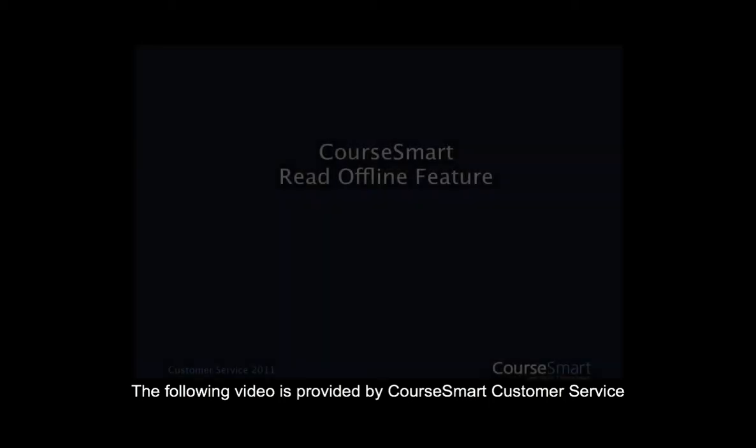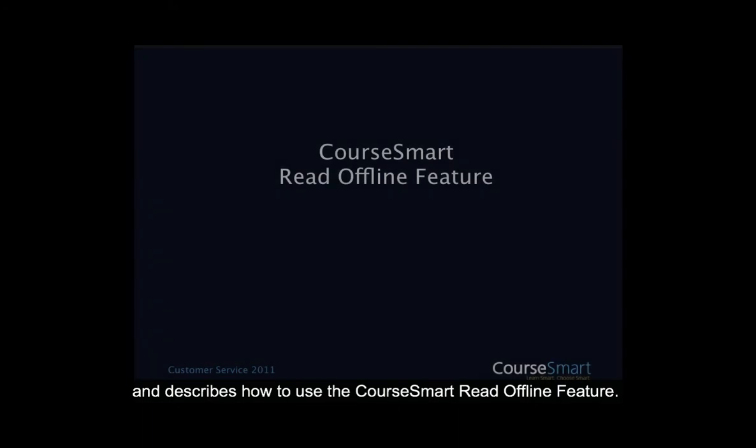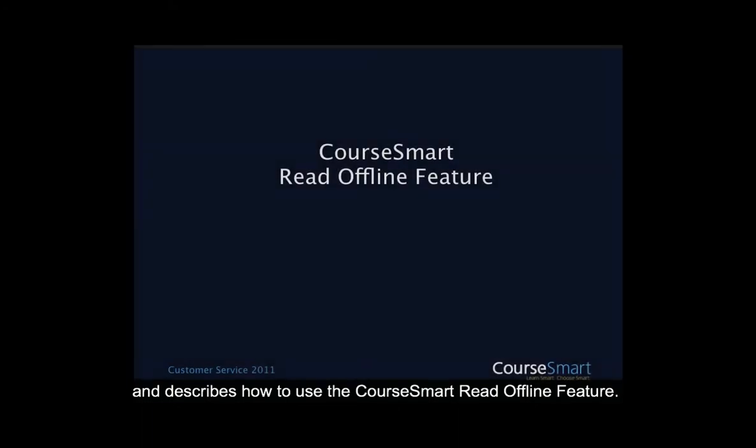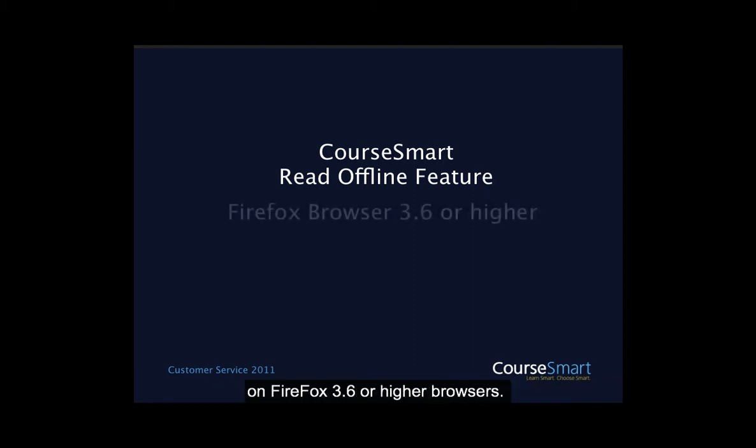The following video is provided by CourseSmart Customer Service and describes how to use the CourseSmart Read Offline feature. Reading offline is both convenient and easy, and at this time available on Firefox 3.6 or higher browsers.